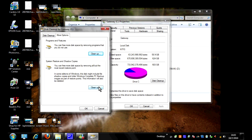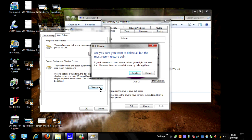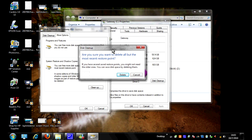We're going to go ahead and hit cleanup on that, and it says are you sure you want to delete all but the most recent restore point. It's just going to warn you just because you don't want to delete something you don't want or that you want to keep.